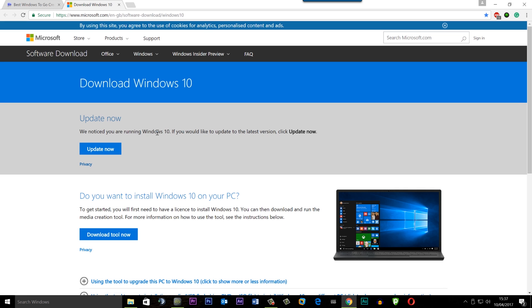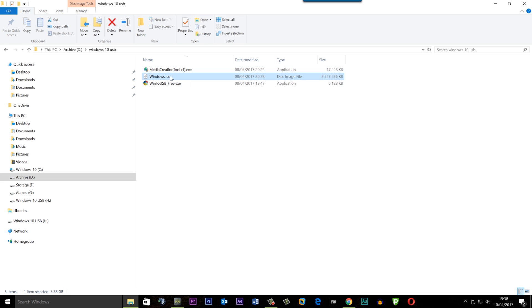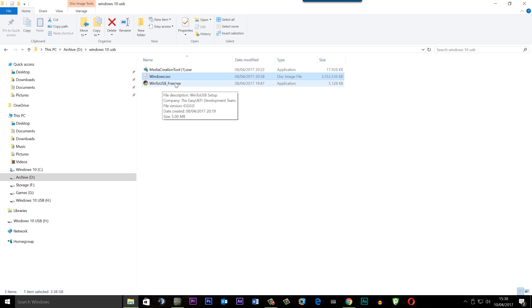You're also going to need a copy of Windows 10. We're going to download the Media Creation Tool, go through the motions, and download the ISO file. You don't want to create a USB flash drive — you want to download the ISO file. Once you've got that, you should have all these files inside your work folder: the creation tool, the Windows 10 ISO (about three and a half gigs), and the WinToUSB free version.